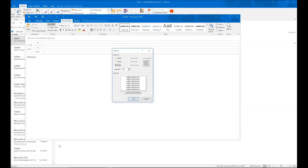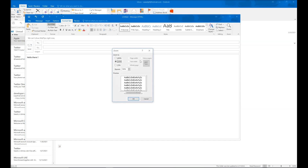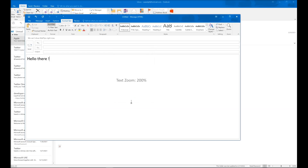Then go to Zoom and set it from 75% to 100%, then click OK. You can also zoom to 200%. This will fix your reading issue after composing the email.